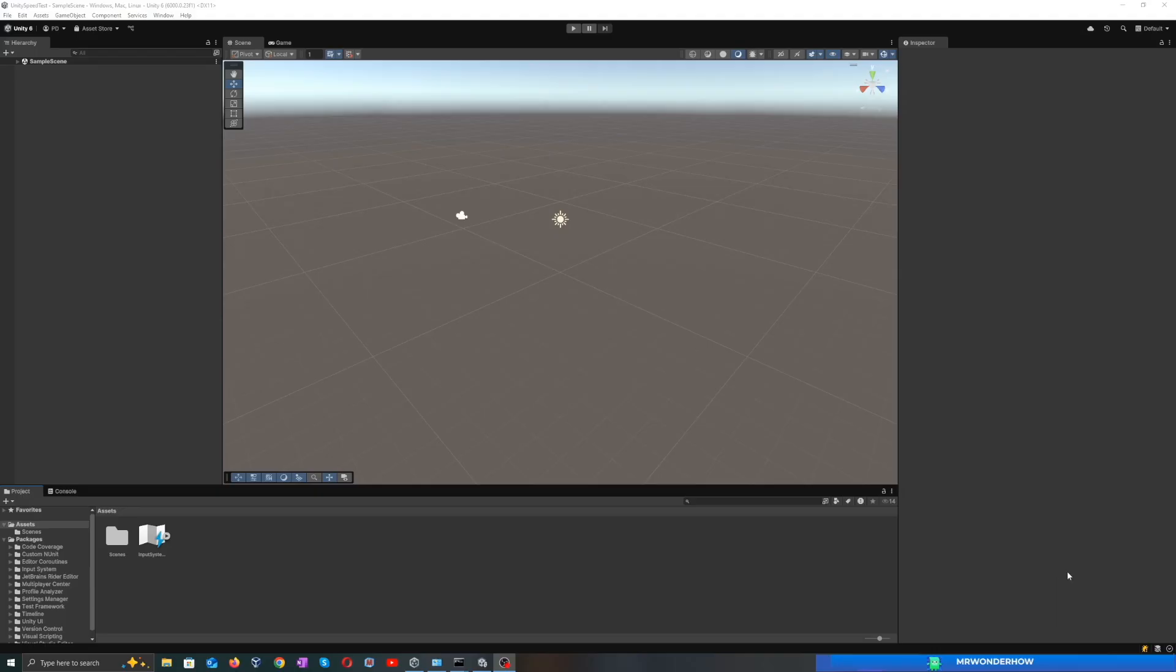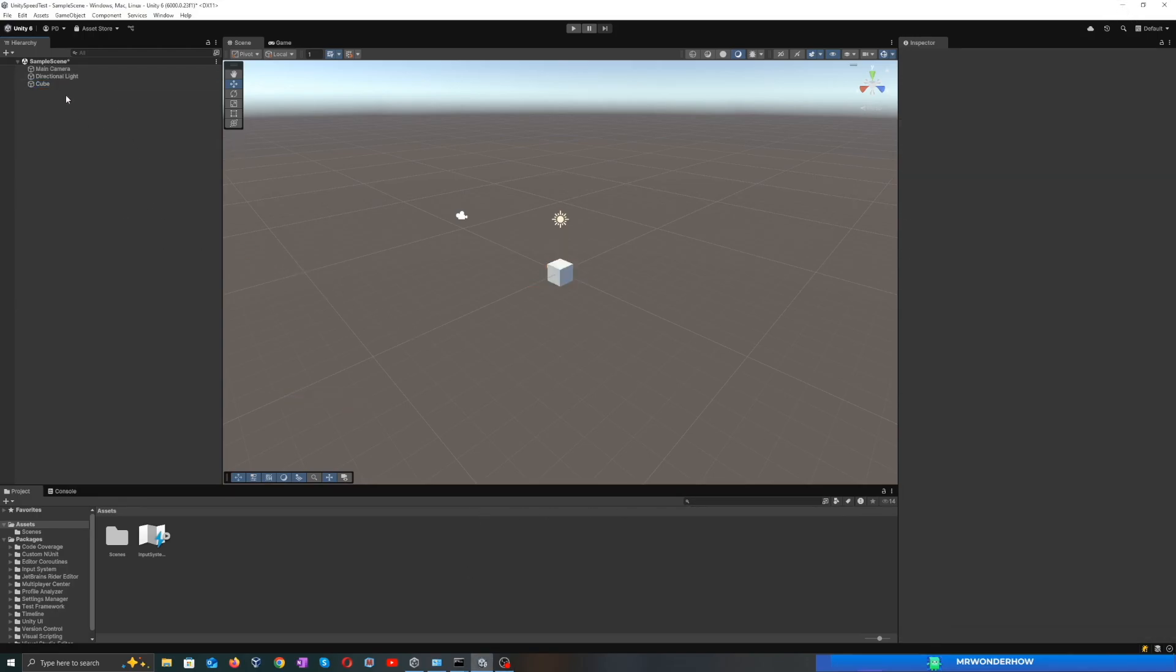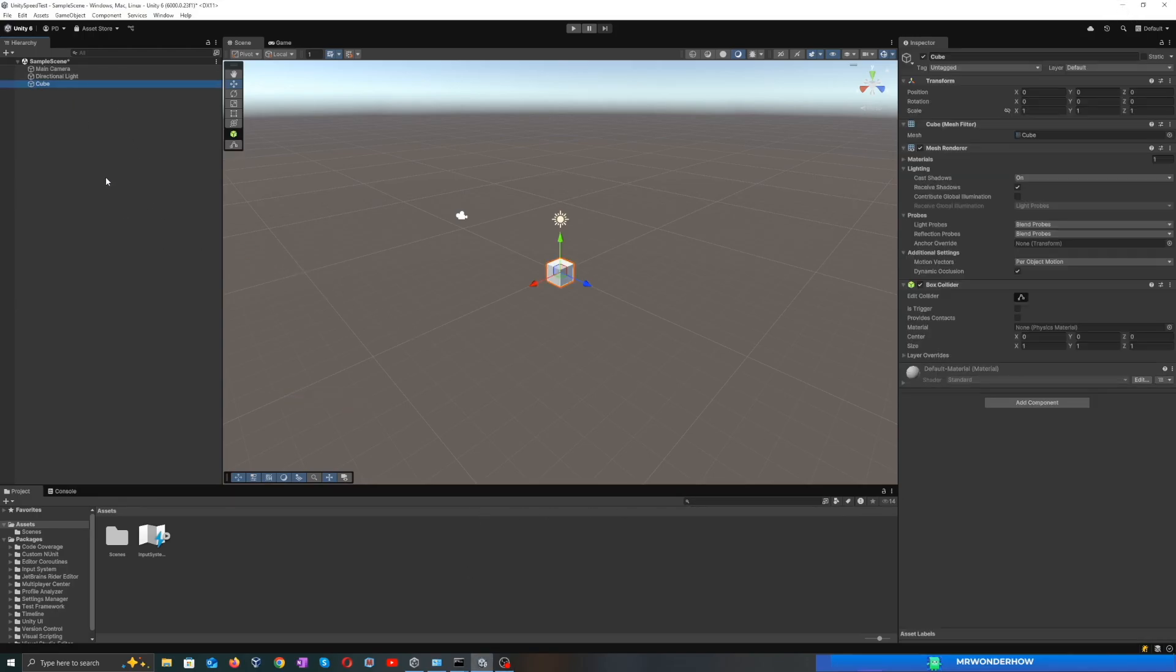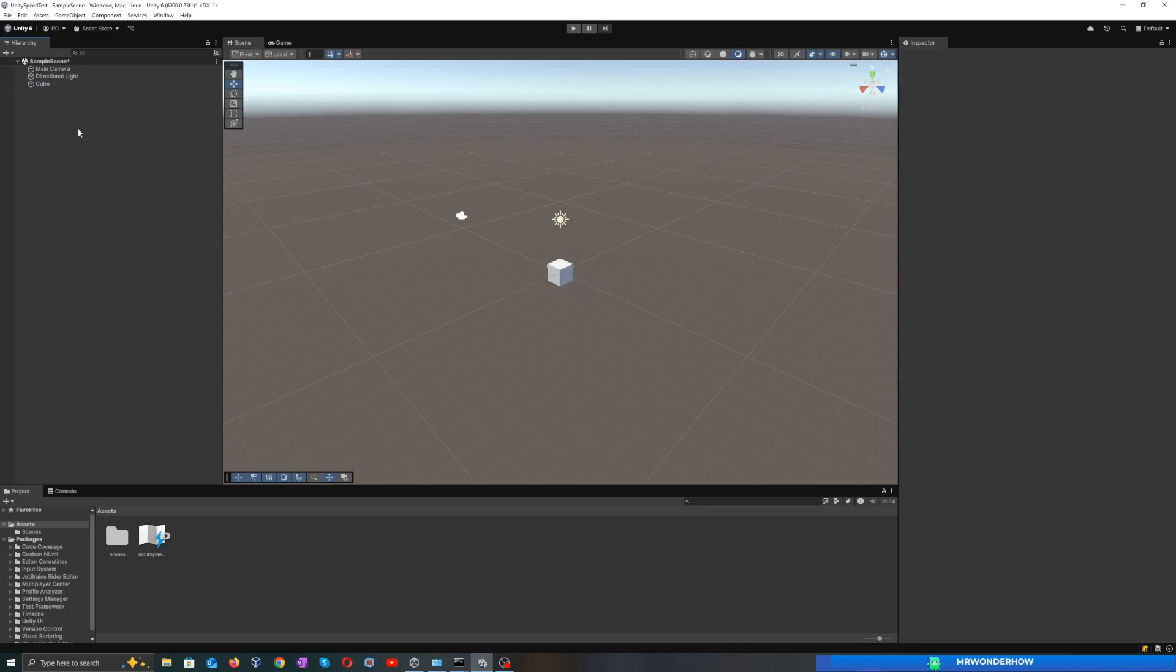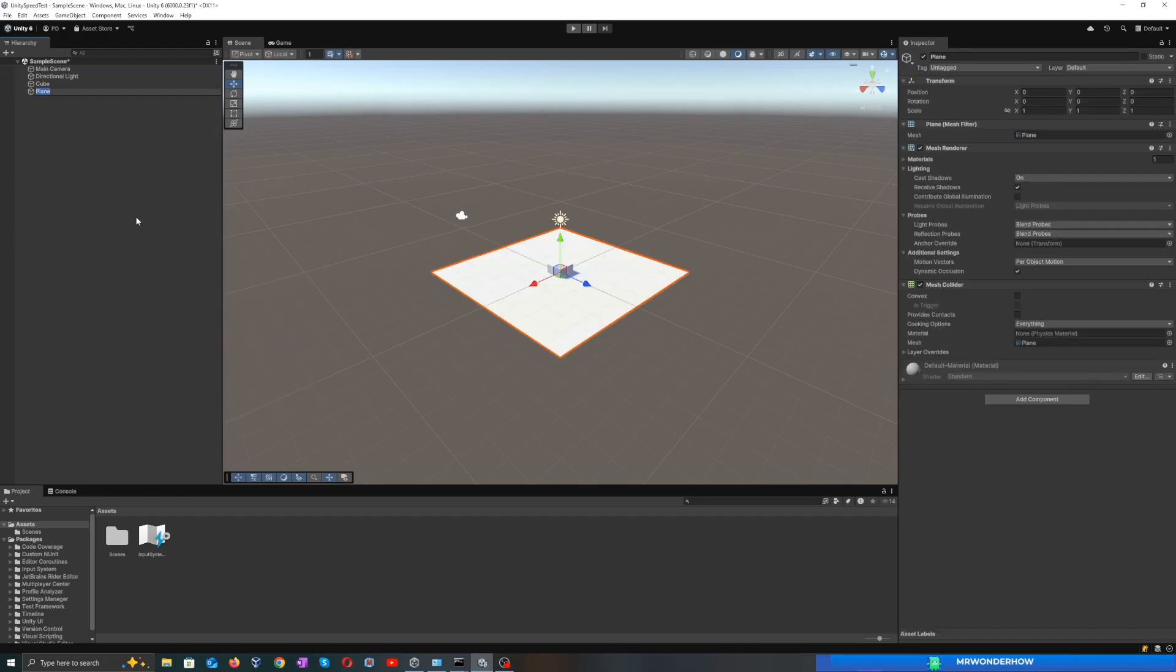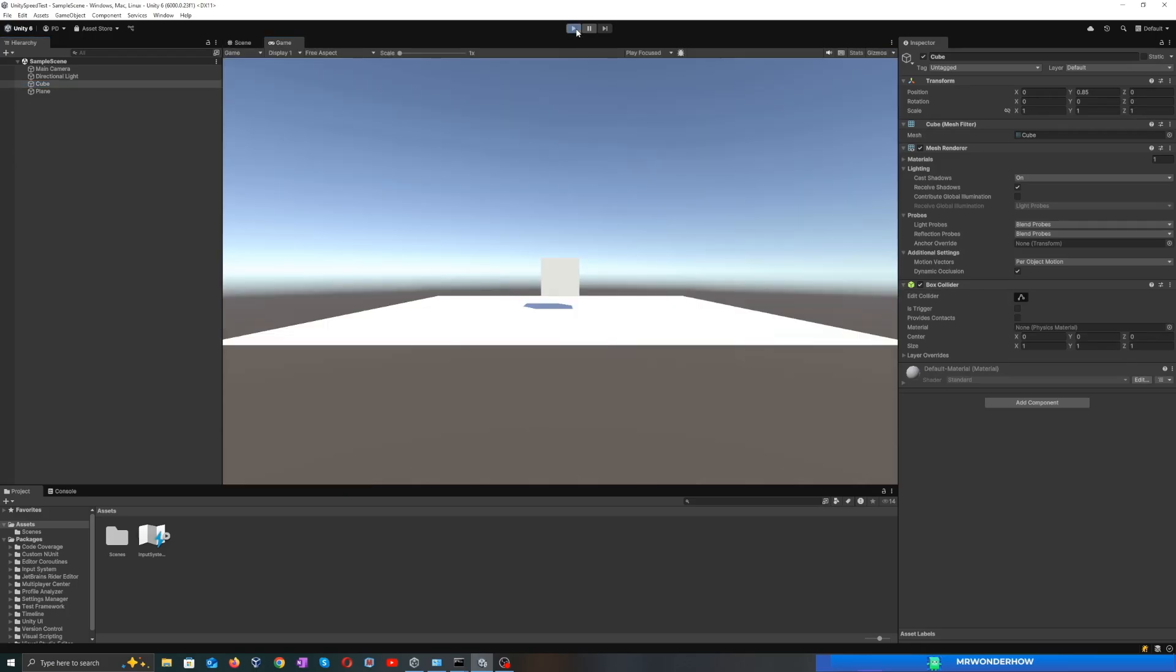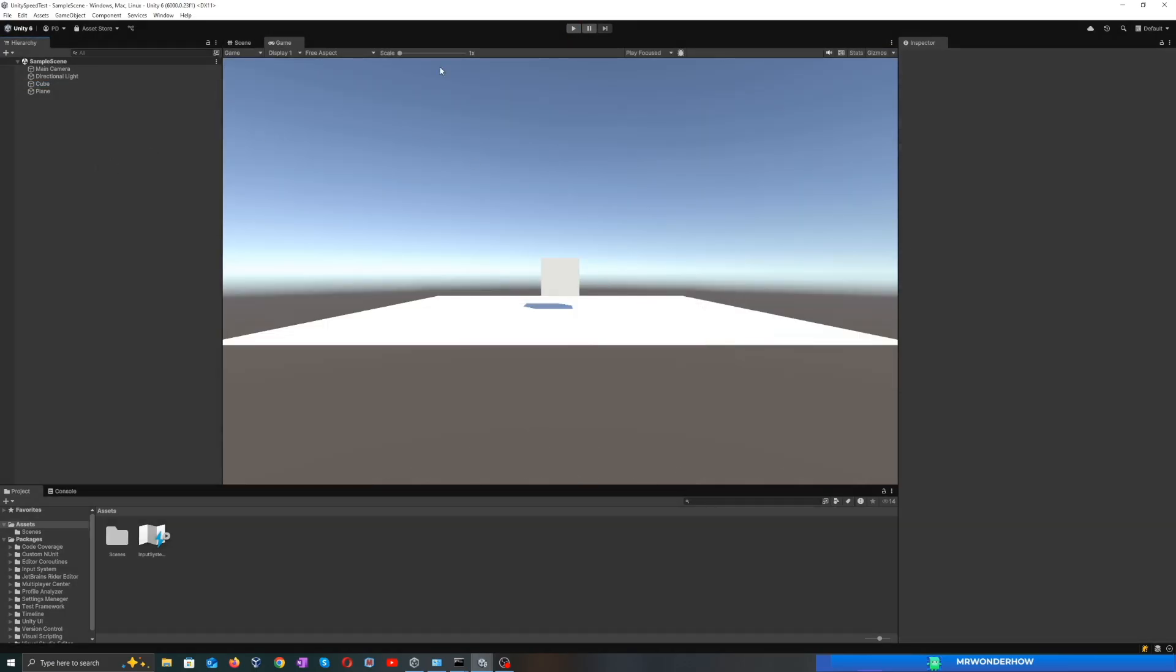Create a new 3D Unity project. Add a cube to the scene. Add a plane to simulate ground. Now we're all set to have some fun with our game.